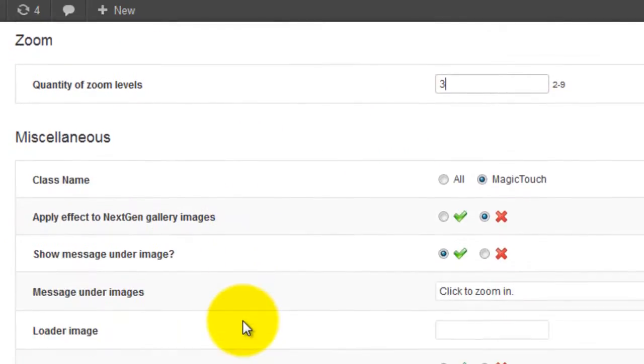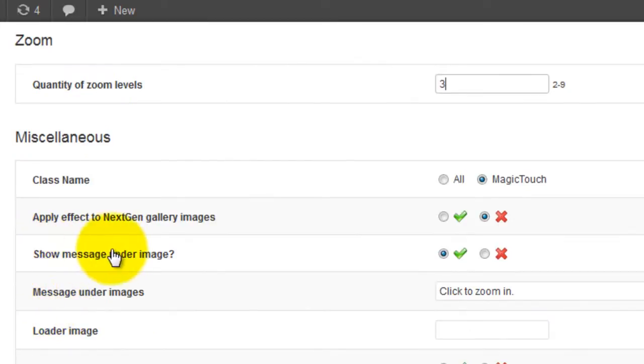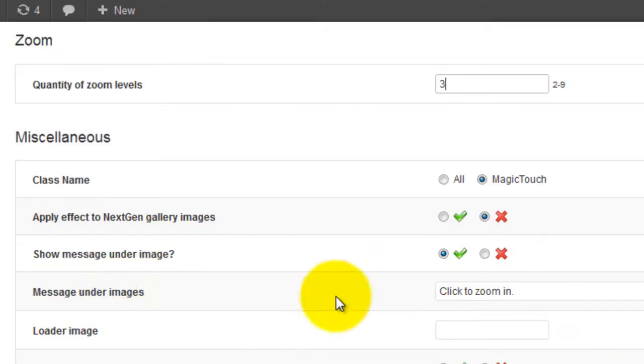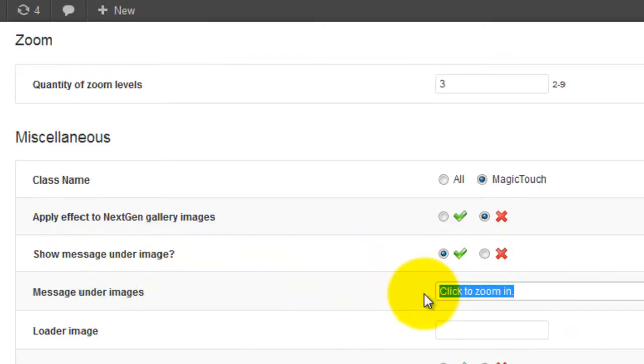Just below in the miscellaneous section you can see the option show message under image. If you didn't want any text to show select the X option. Underneath is the option message under images. By default it says click to zoom in but I'm going to change that.